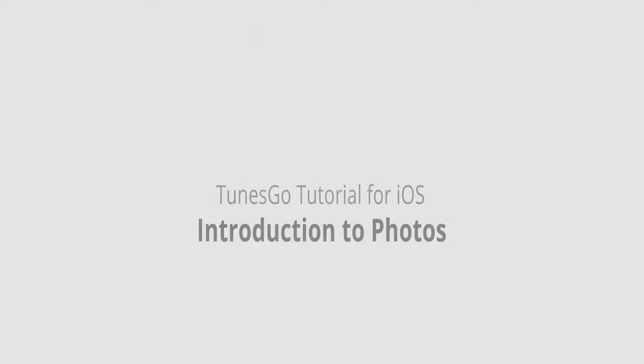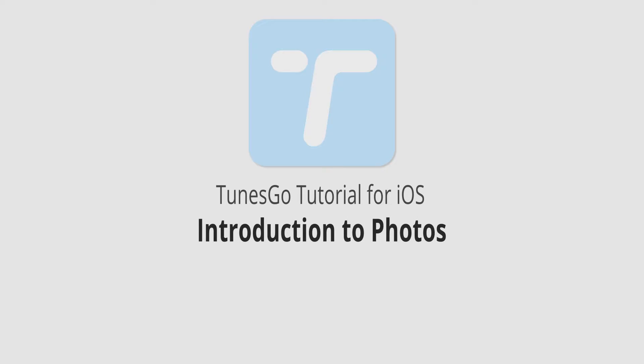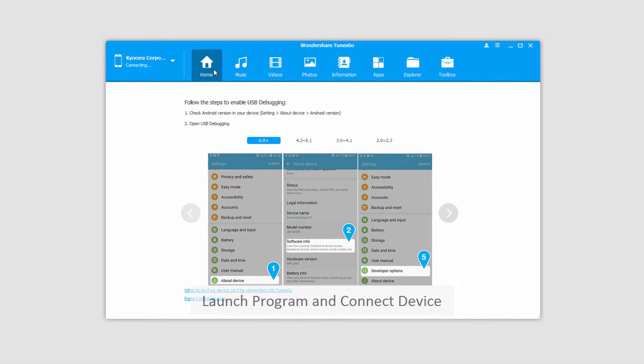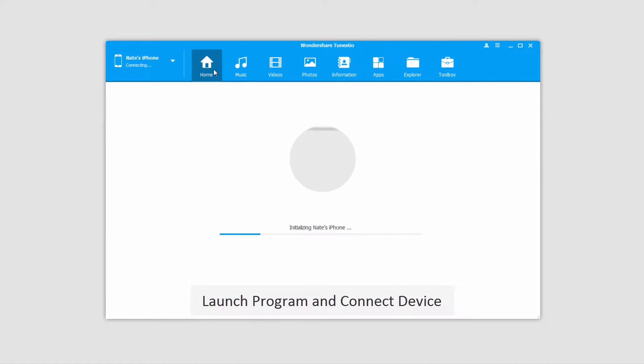Hello, everyone. In this video, I'll be giving you an introduction to photos inside of Wondershare Tunes Go. The first step, of course, is to launch Wondershare Tunes Go itself, and then connect your device to your computer.